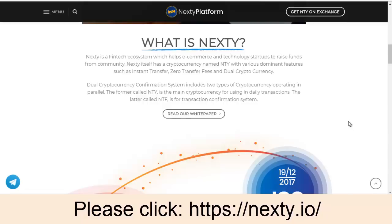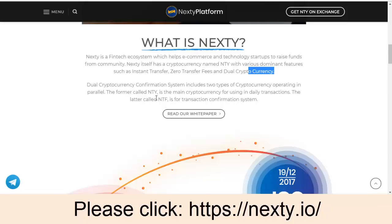So what is Nexty? This is not a new ICO program. It is a fintech ecosystem which enables e-commerce and technology startups to raise funds from the community. Nexty itself has a cryptocurrency with various dominant features such as instant transfer, zero transfer fees, and a dual cryptocurrency system. The dual cryptocurrency confirmation system includes two types of cryptocurrencies operating in parallel: NTY is the main cryptocurrency for daily transactions, and NTF is for the transaction confirmation system.